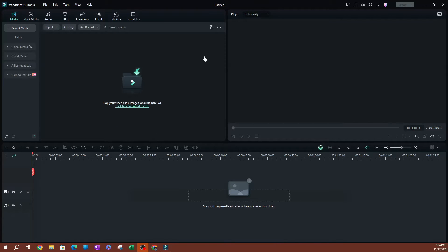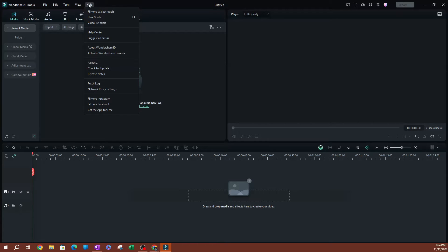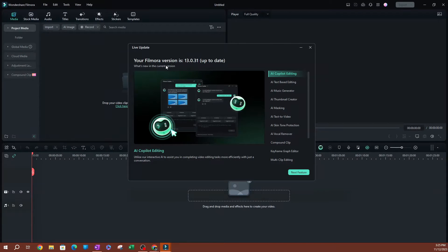All right. So you can see here, I have Filmora open. The first thing you want to do is to know what version you're using. So I'm going to go over to Help and scroll down to Check for Updates. Go ahead and click that and give it a second and it'll tell you what version you have here.